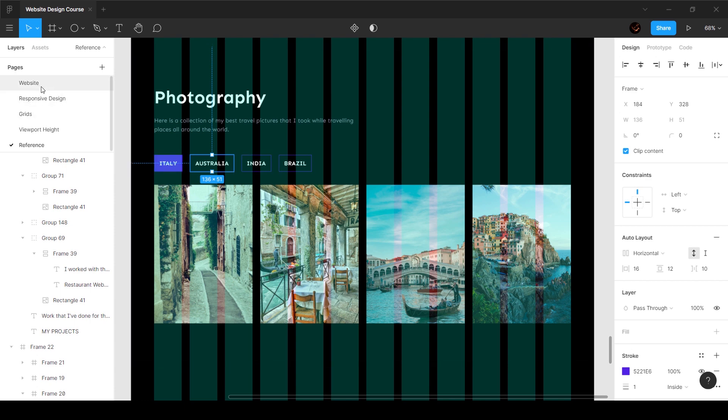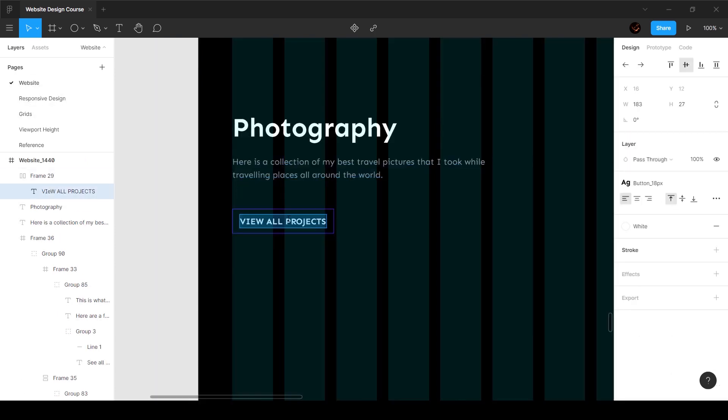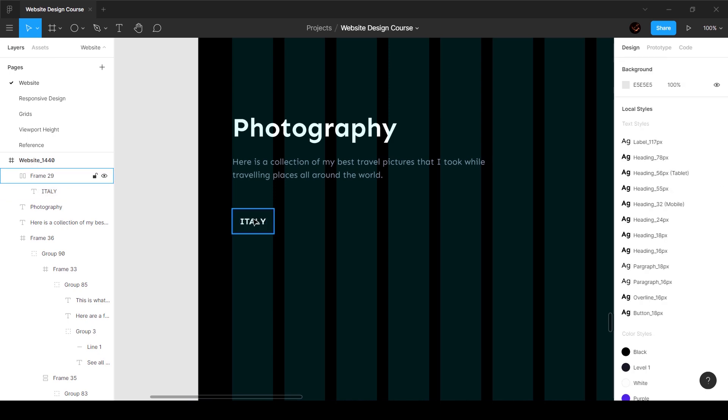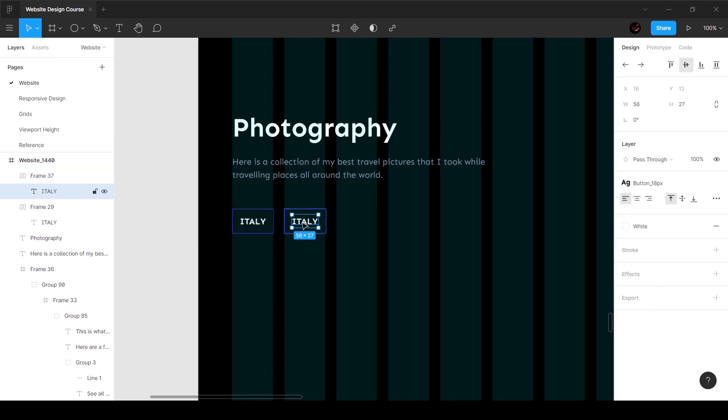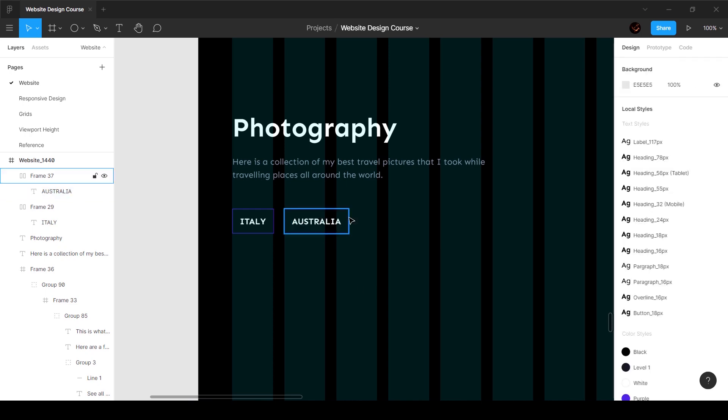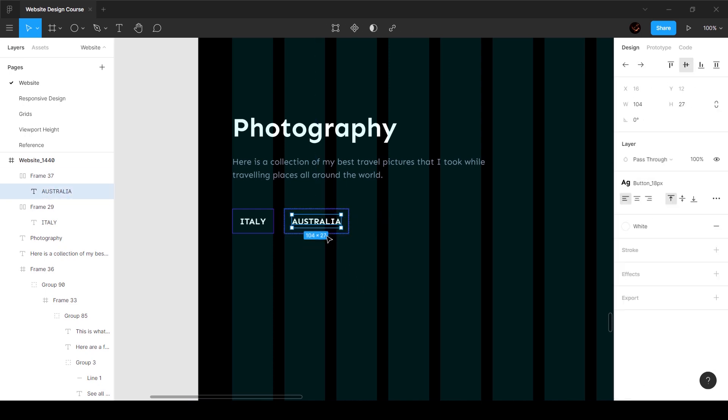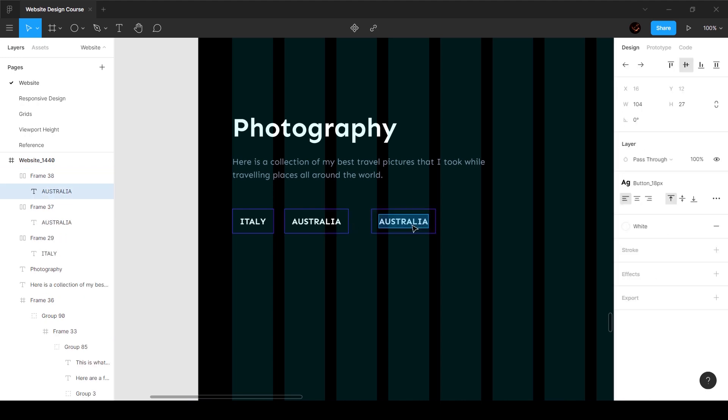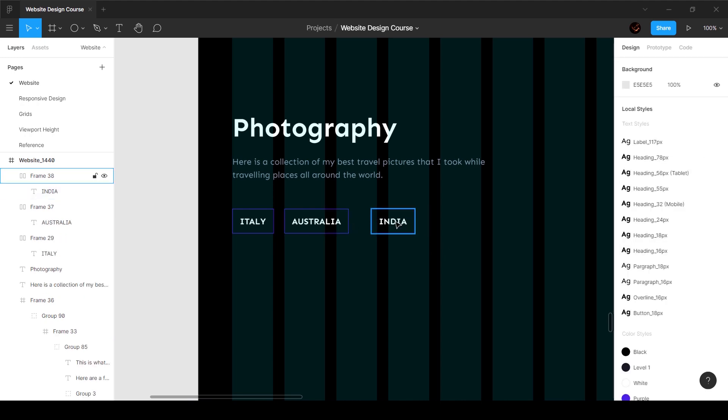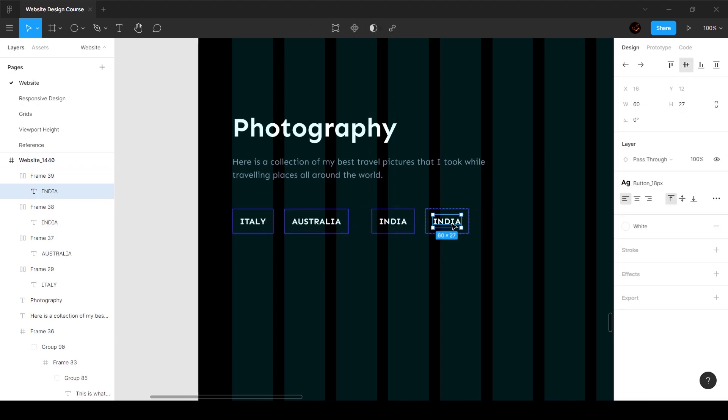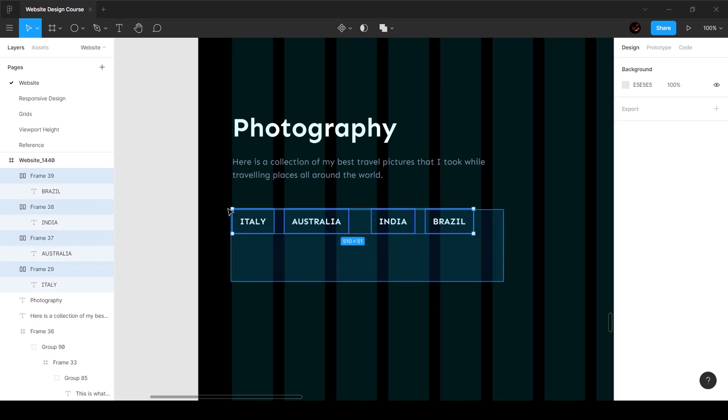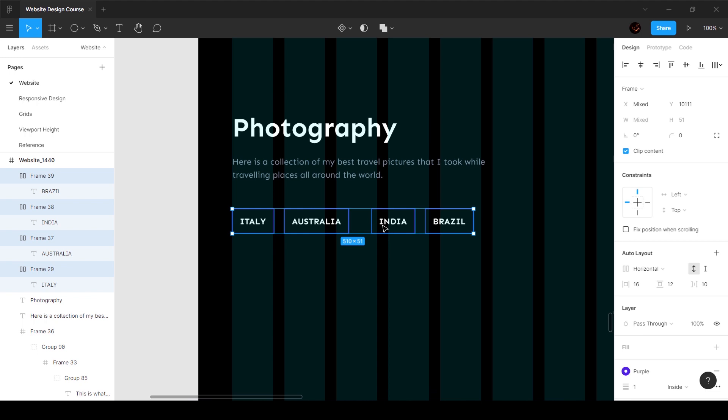And then we're going to go Italy, Australia, India, and Brazil. So I'm going to say Italy, and then we can duplicate this and say Australia, and then we can say India, and then we can say Brazil. Cool.